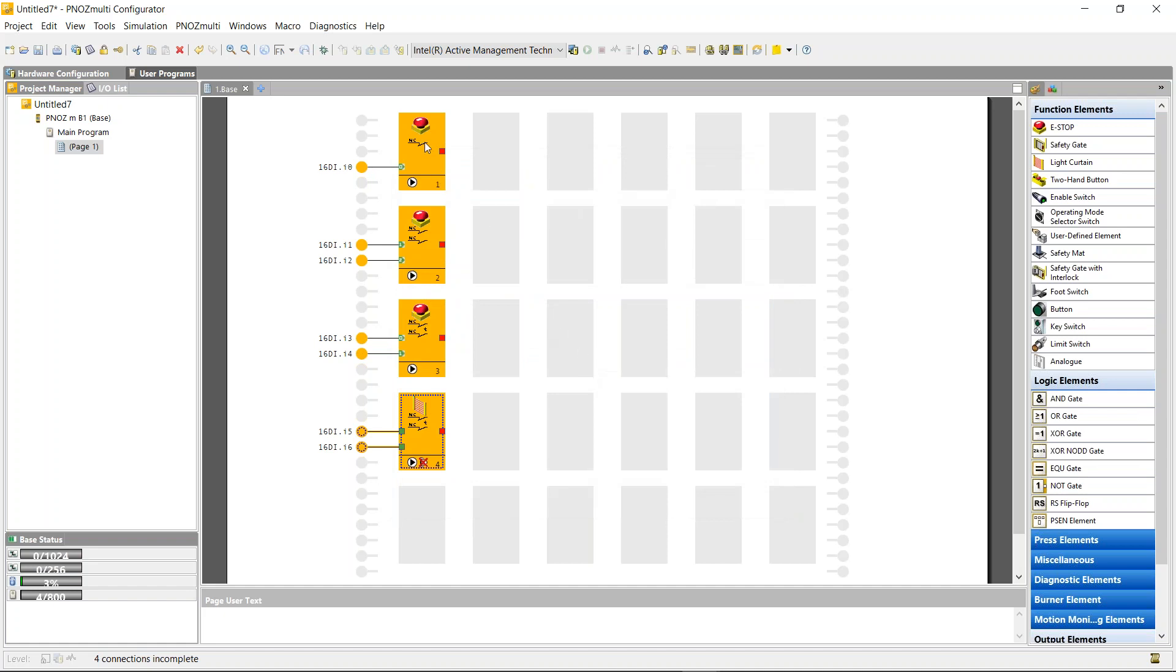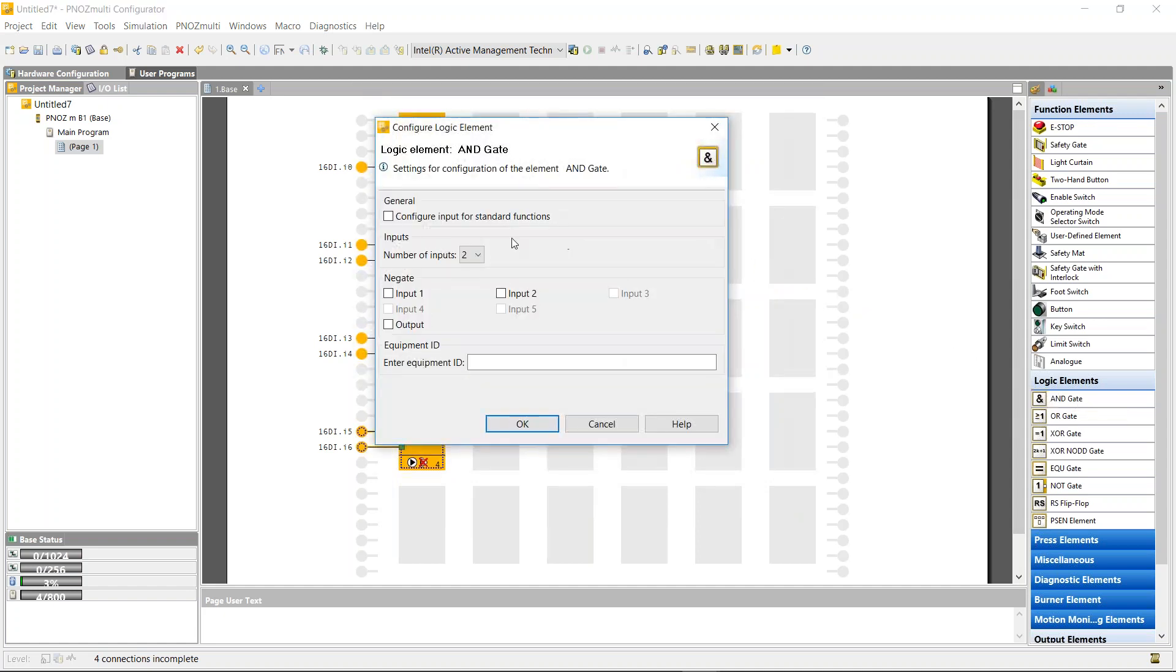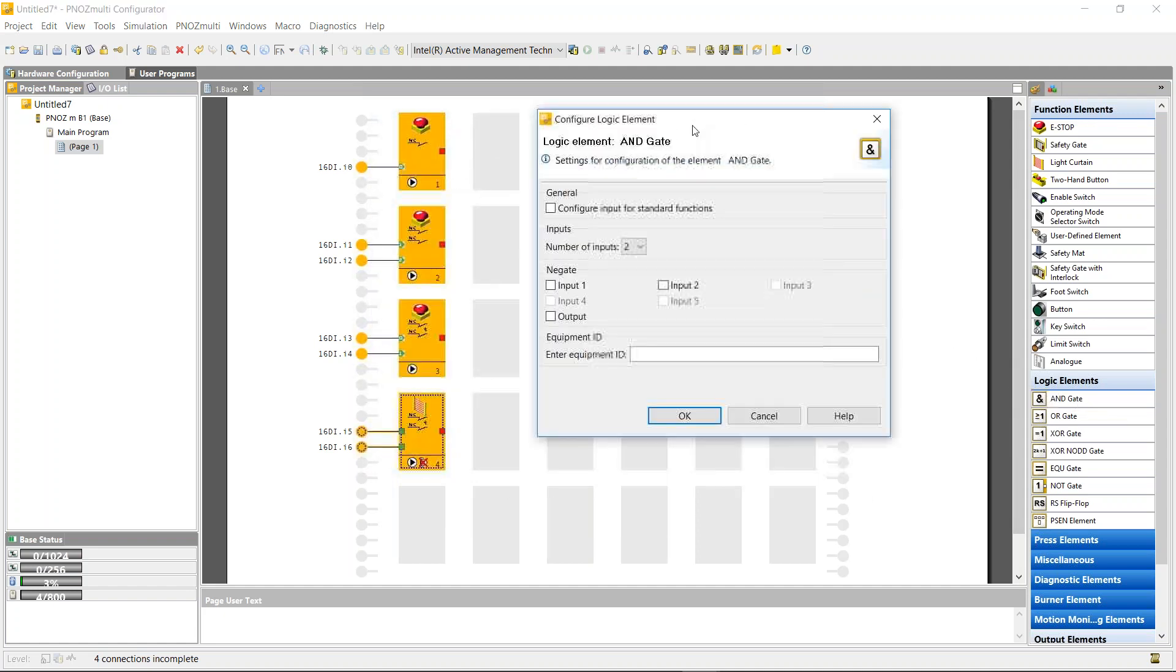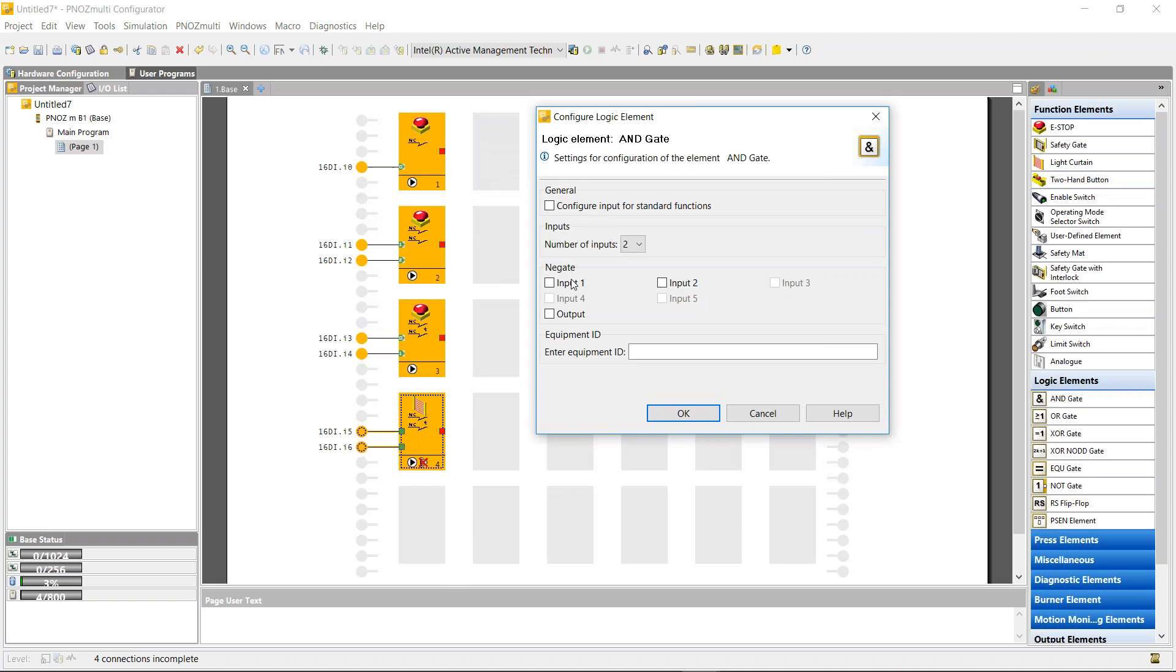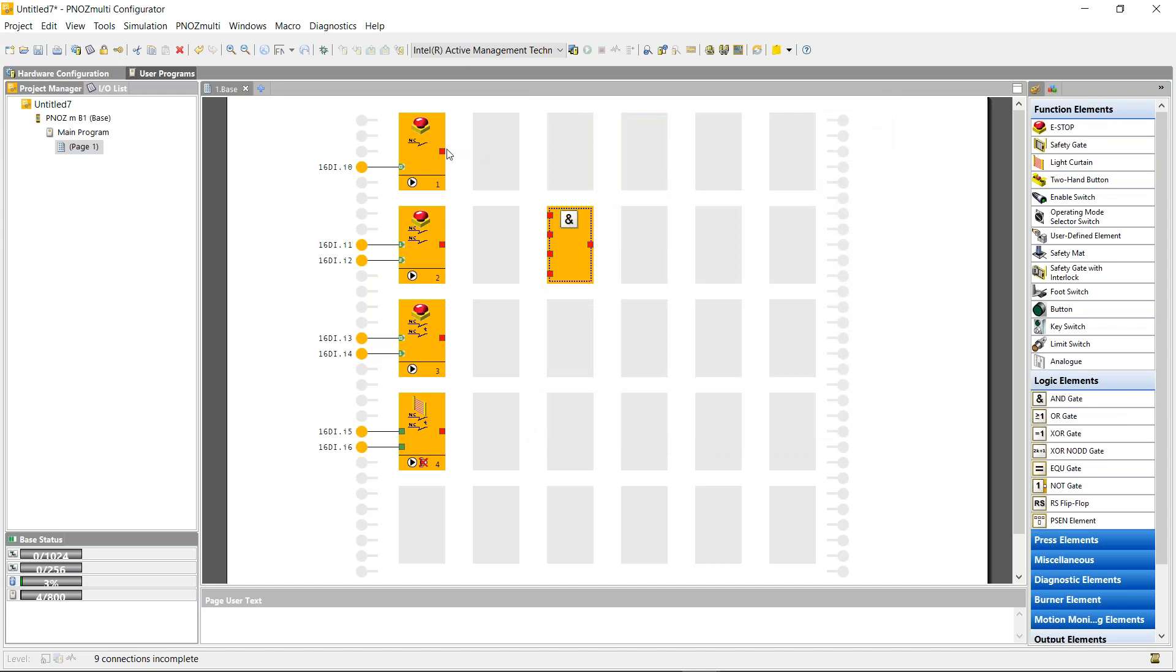In my safety matrix, I want all the inputs to shut off the same output. I'm just going to use a logic block, the AND gate. Since I've got four inputs, I have to change the AND gate to four inputs. Now I can just drag and drop to each one.